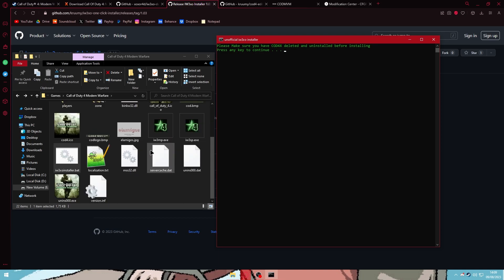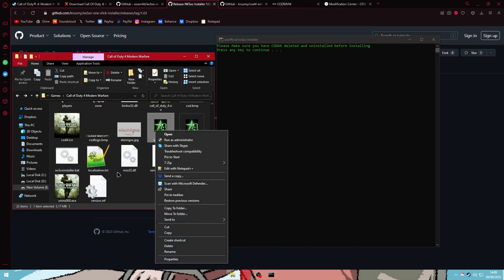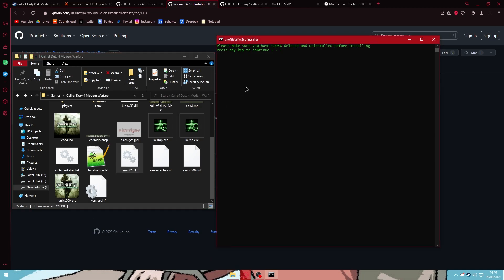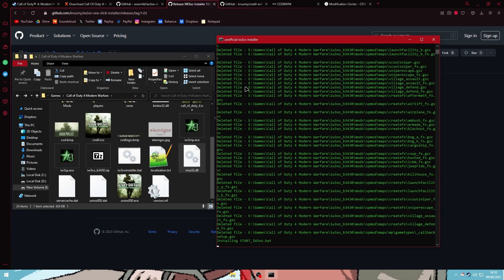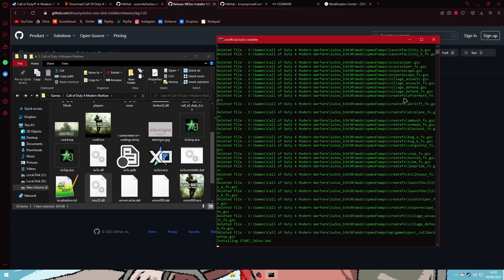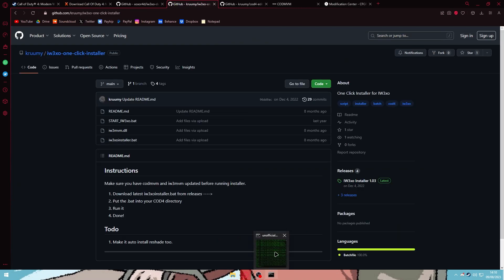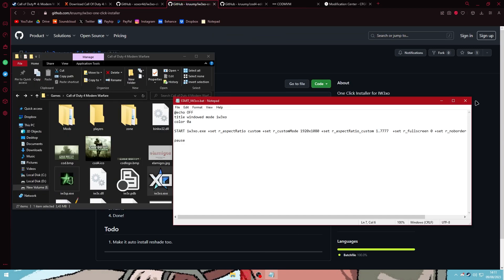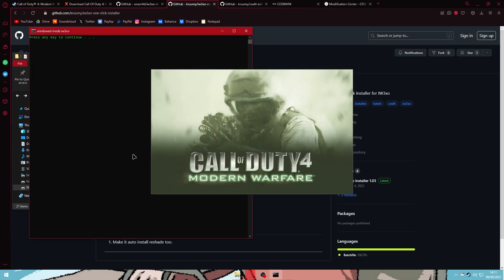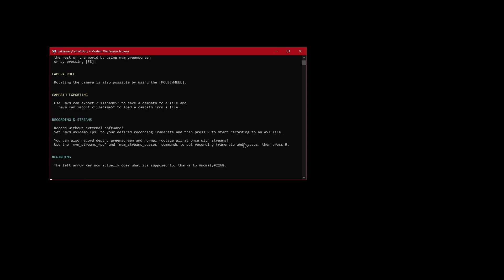Make sure you don't have CoD4 version 1.8 — mine is 1.7. Press Enter to continue. It will show your current CoD4 directory; confirm yes. It will install iw3xo and this installer also comes with CoD MVM so you can use the theater function. Press Enter to continue; if you want to start the game, double-click the exe and press Enter, and you'll get in-game.